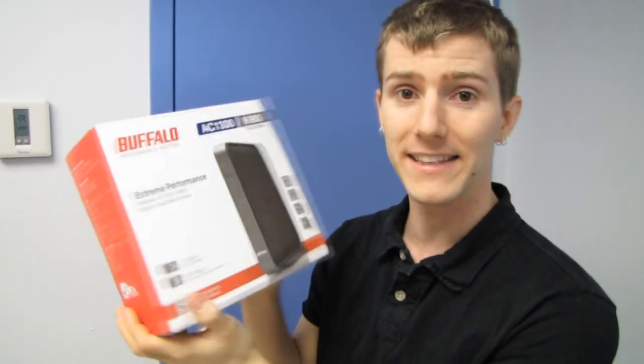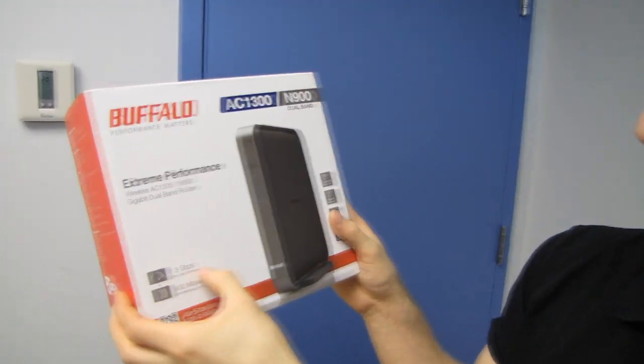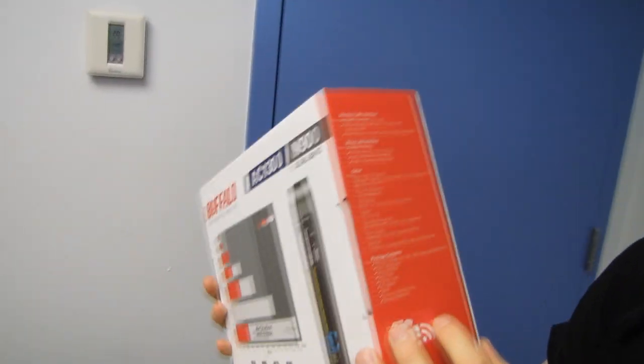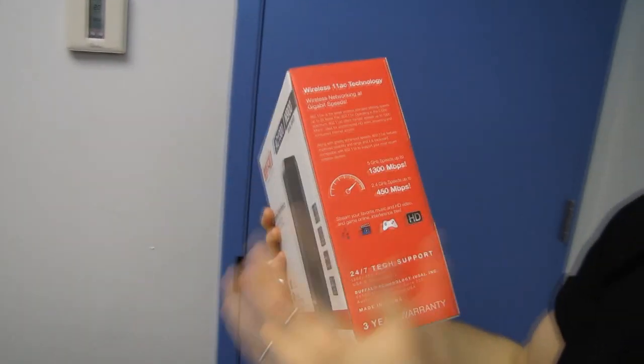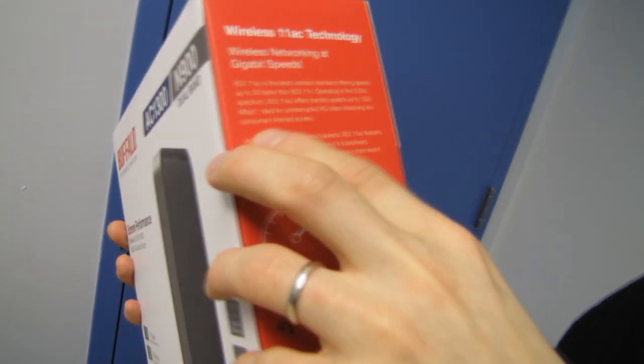AC is different from N. It doesn't operate on 2.4 gigahertz at all. In theory, 5 gigahertz is a bit of a range impediment compared to 2.4 gigahertz. However, the advantage is that there is significantly less interference on the 5 gigahertz band. So while you get it from a wireless N 5 gigahertz router, you get even more from a dedicated 5 gigahertz wireless AC router. Better antenna technology and better transmission power will also compensate somewhat for the reduced range of the 5 gigahertz band.